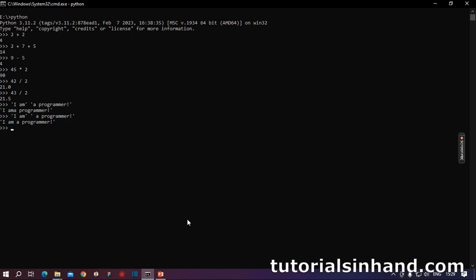There is one more thing which I would like to discuss with you. Suppose I write 45 plus 5, it will return as 50. Now suppose with the last value which we have got we would like to add plus 100. So the last value of this calculation is always stored in this underscore. So if underscore plus 100 we write, we will get 150. Because the underscore basically stores the last calculated value. Now here as we have got 150 now the value of the underscore is basically 150. Now if we write underscore divided by 2 we will get 75.0 because 150 divided by 2 is 75.